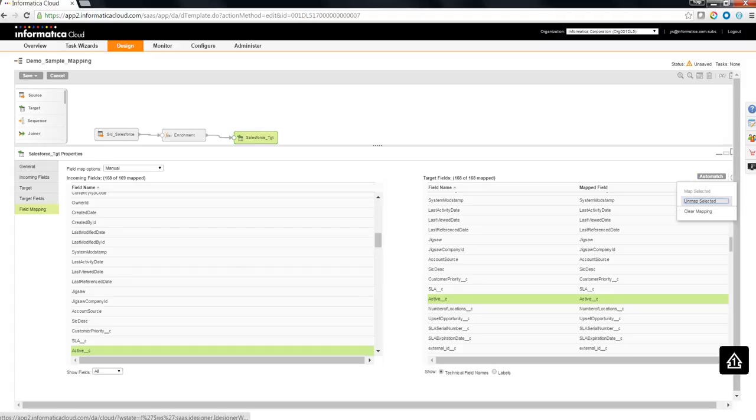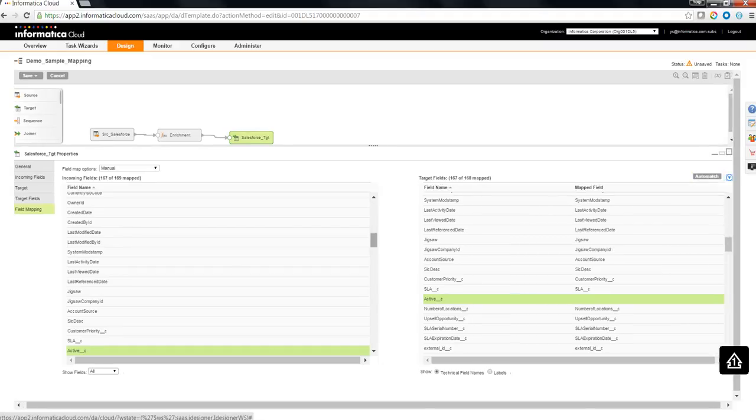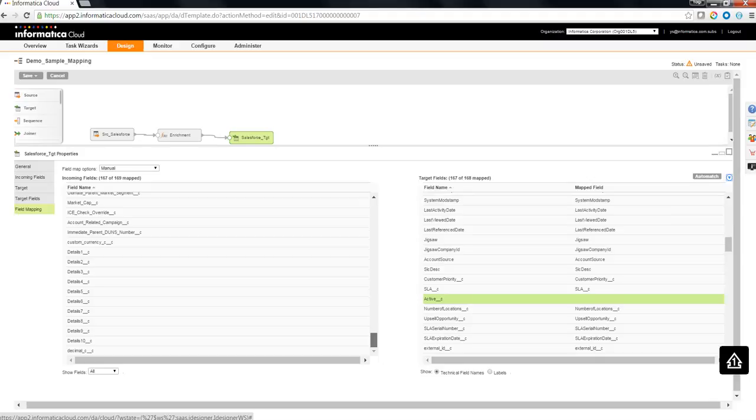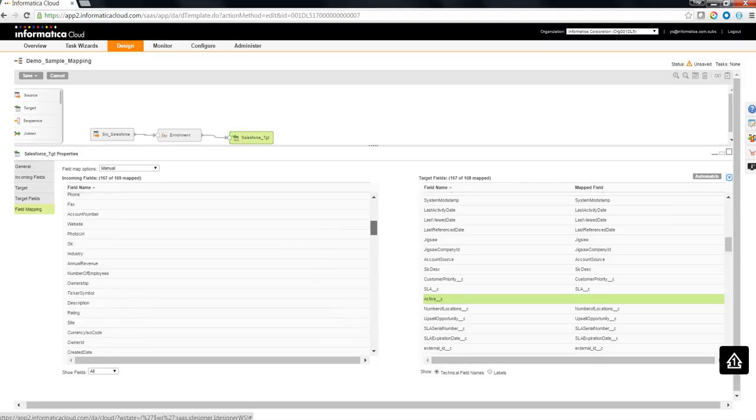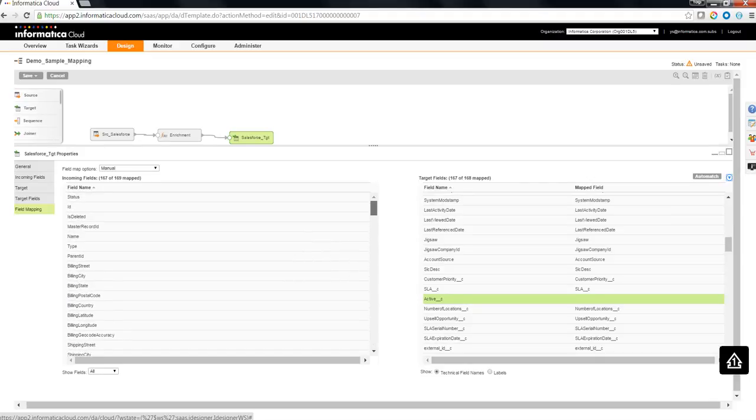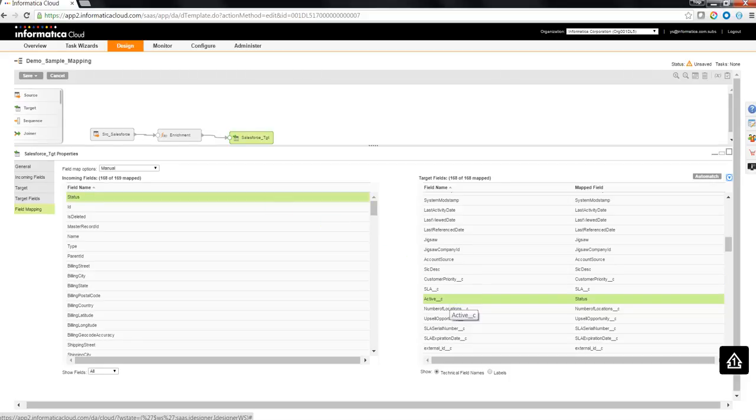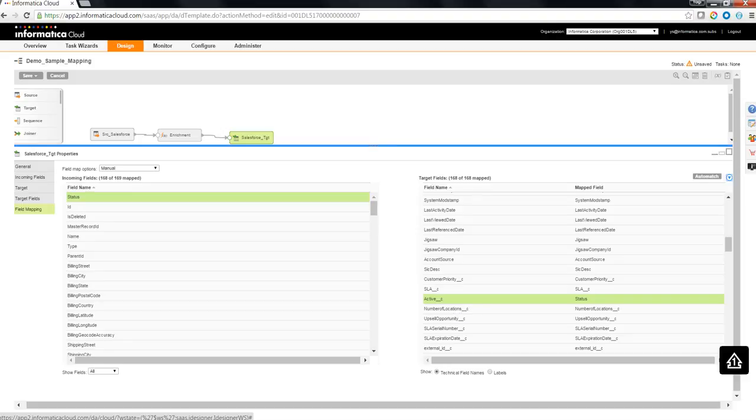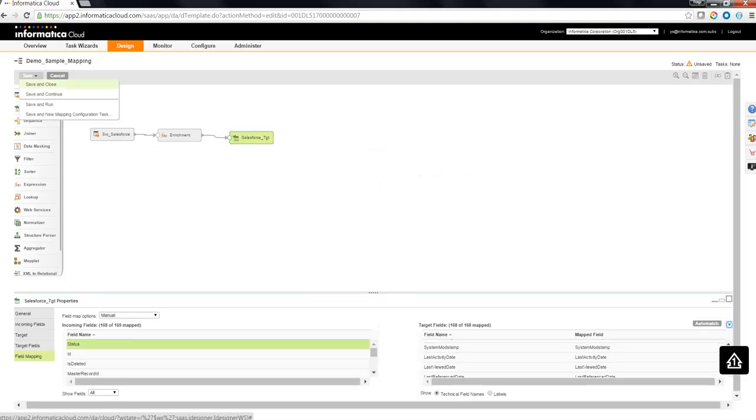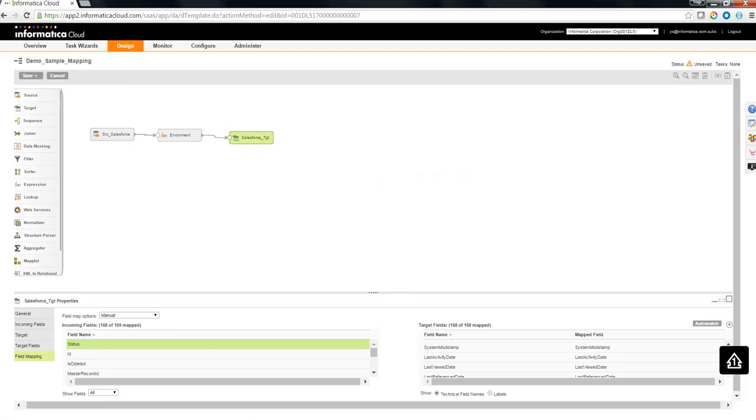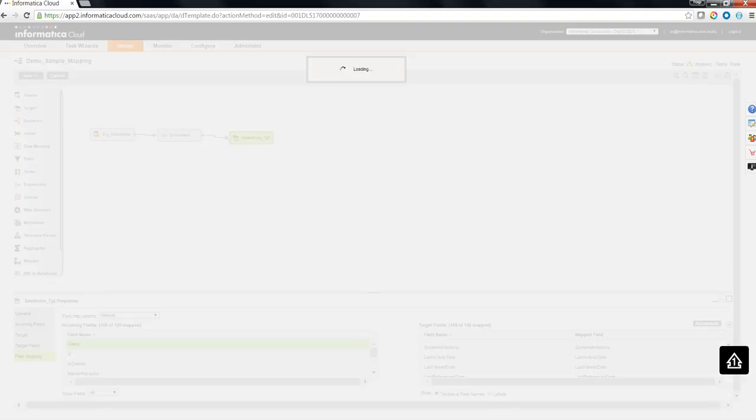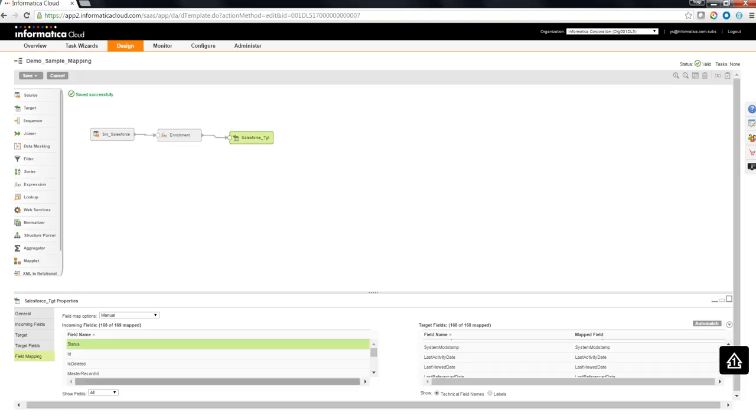Let's go to the field mapping. Let's do auto match. Except for the active, in the active, I'm going to link the enriched status field value. Let's do a save and continue. So the mapping is quite valid.